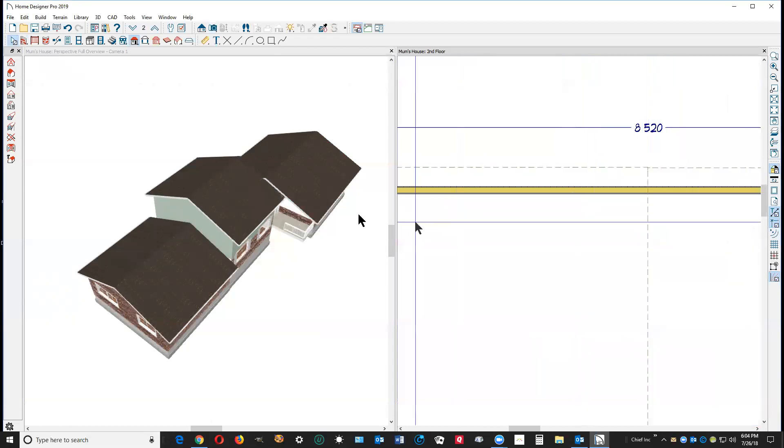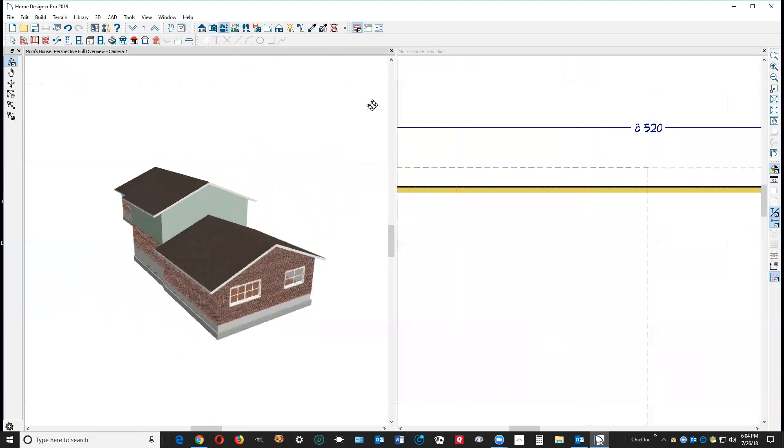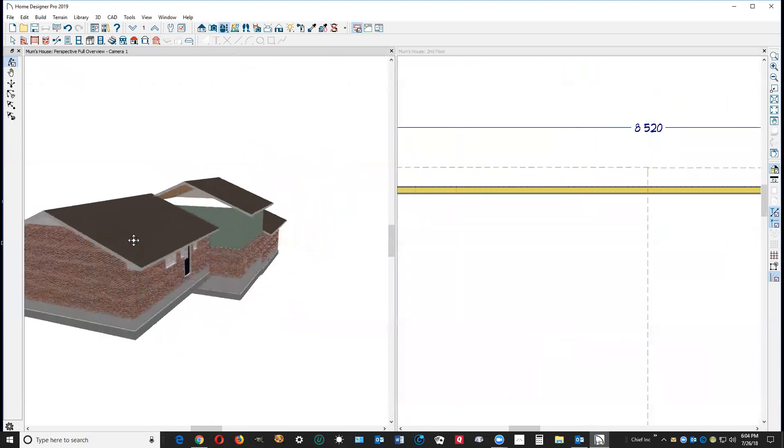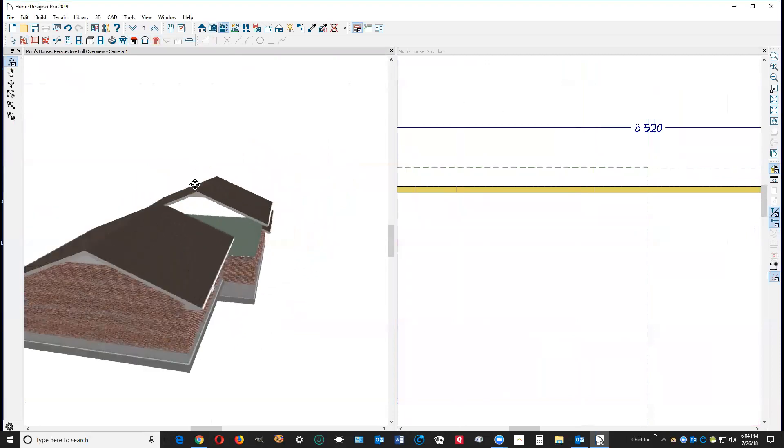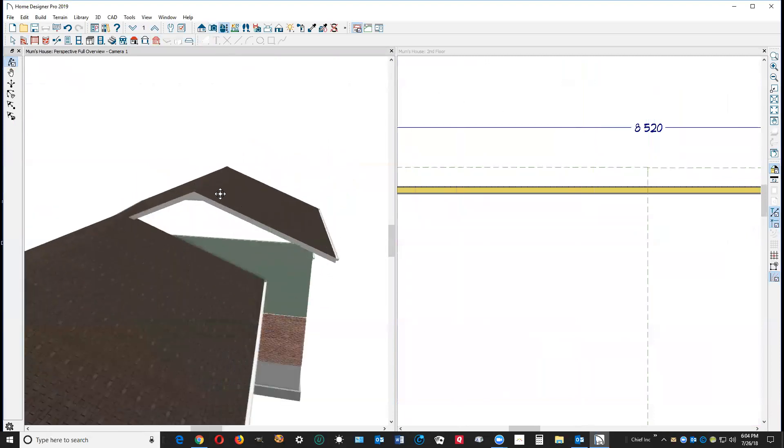And then you could start figuring out where your stairs are going to go and whatnot. Now this is not perfect, all nice and finished. If you're having trouble getting the second floor, I thought I'd show you how to do the second floor. This wall here is missing.